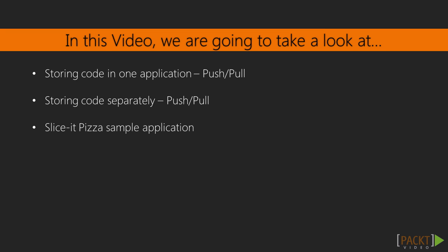There's lots of ways of doing what we're going to talk about in this video, and so we're just going to do an overview of some of the basic principles. We'll talk about storing our code in one application and then pushing or pulling the code to or from the other application.